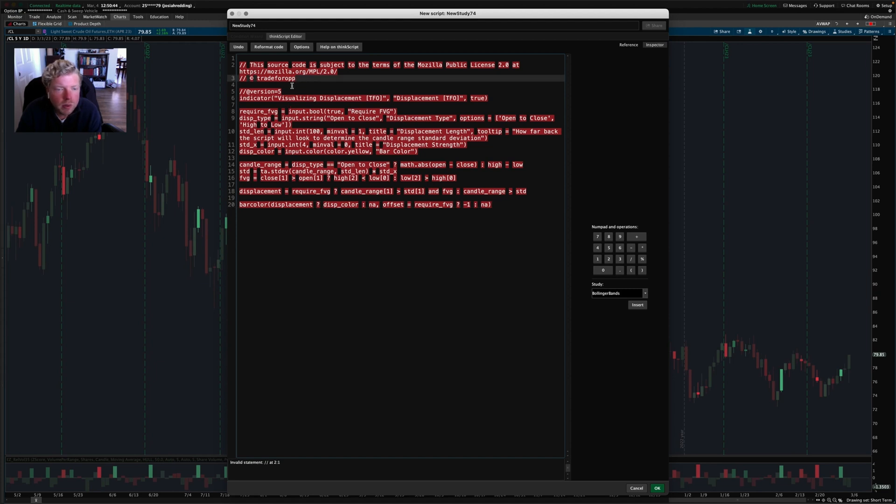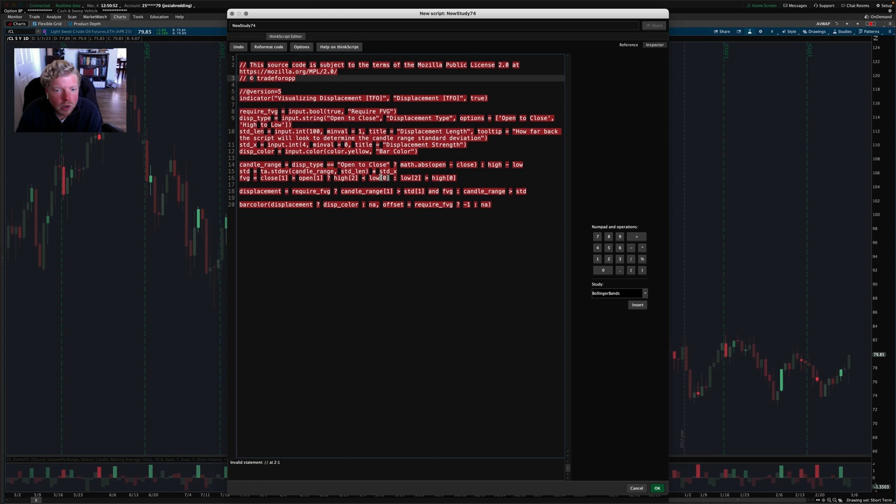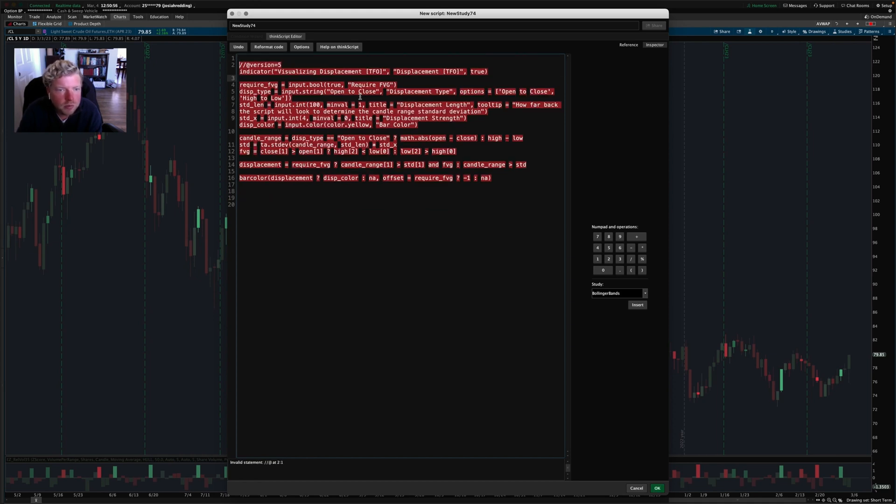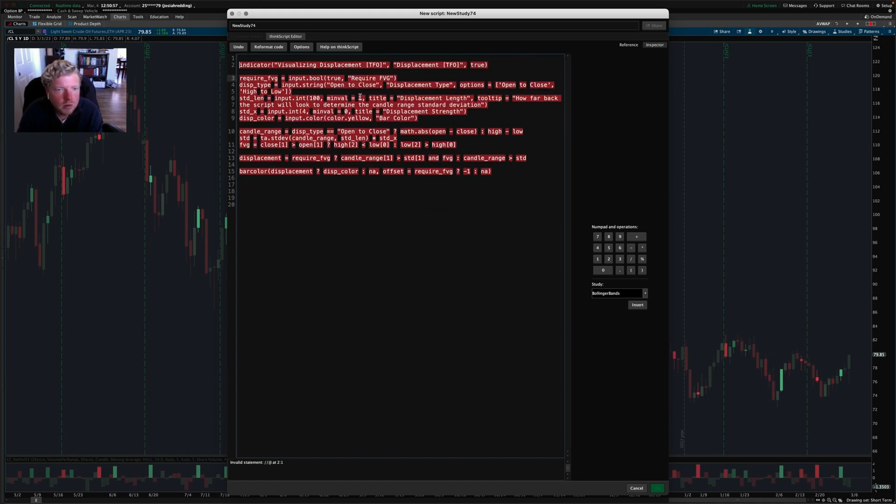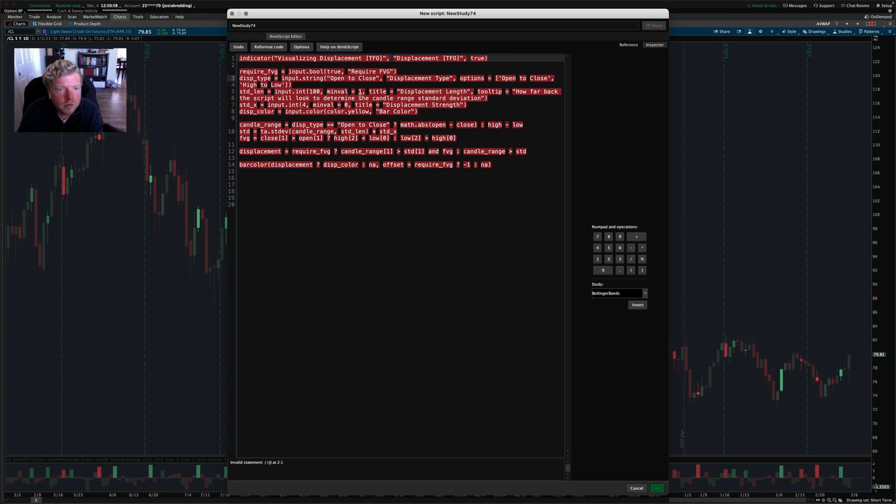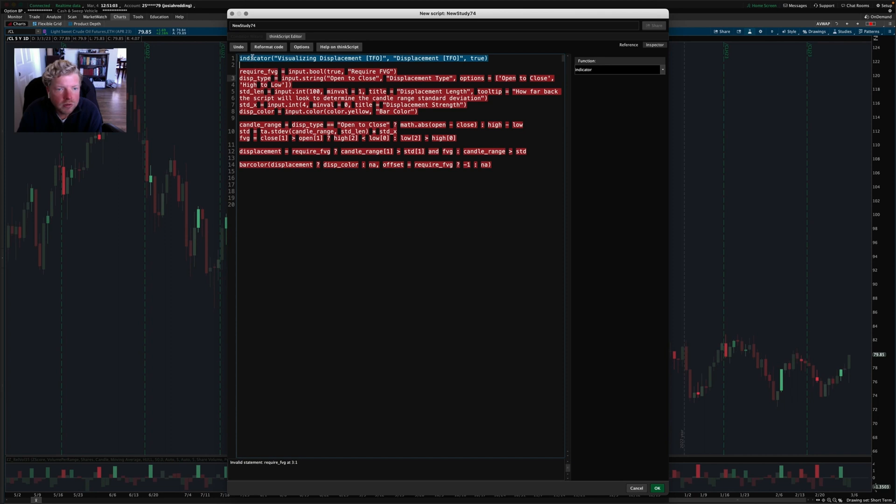And I thought maybe it would be educational as far as learning a little bit of ThinkScript. So here's the PineScript code from TradingView. All this up here can just be deleted, it's just comments. This is just a declaration of what the code is, saying essentially that it's an indicator and telling you the name.